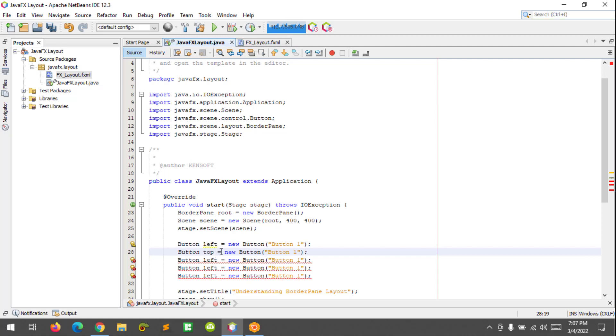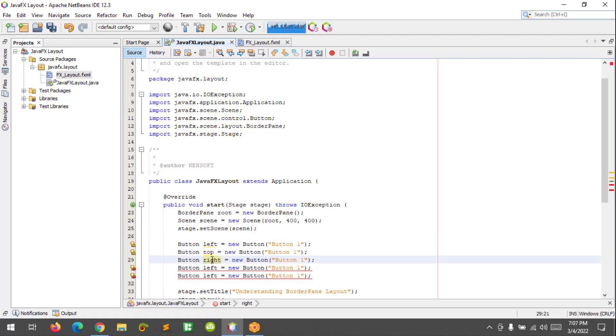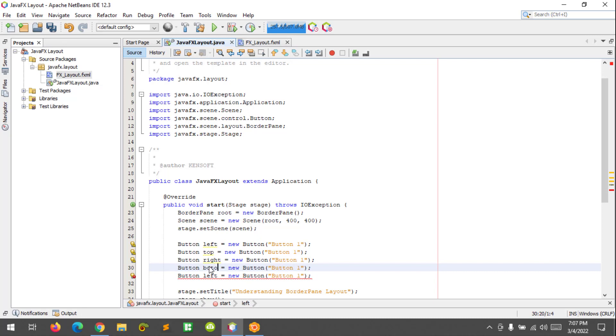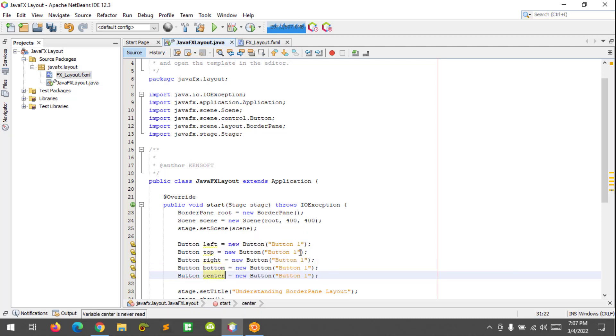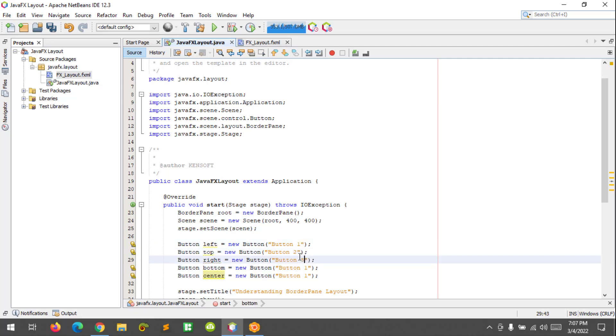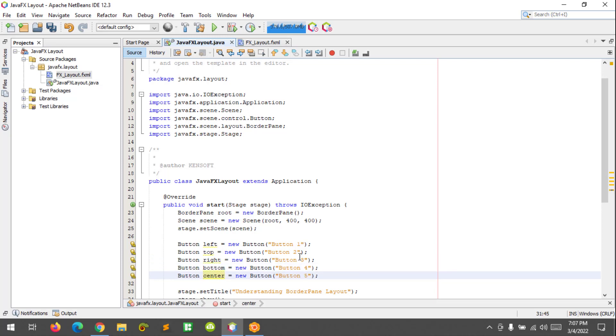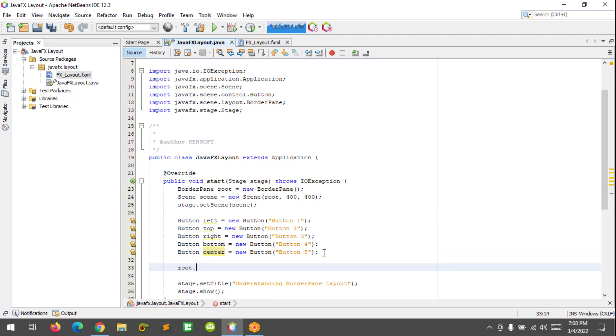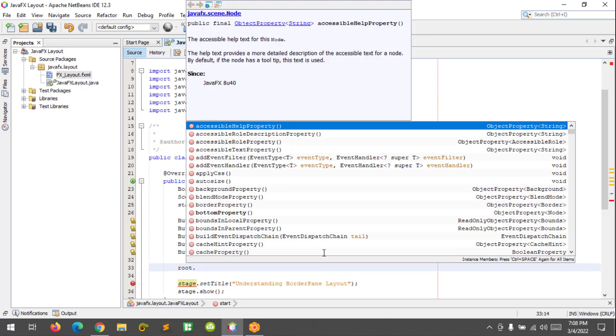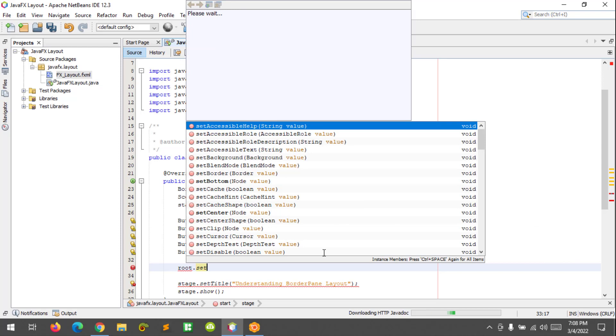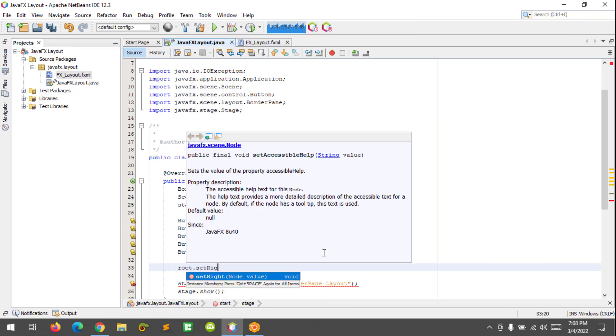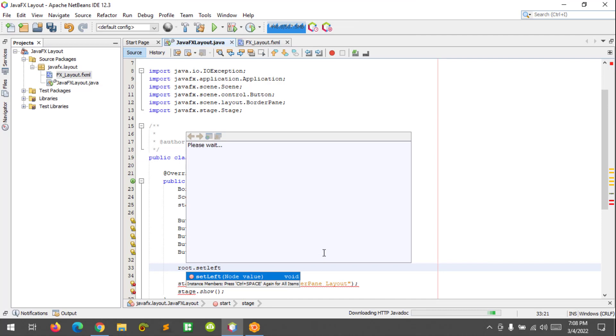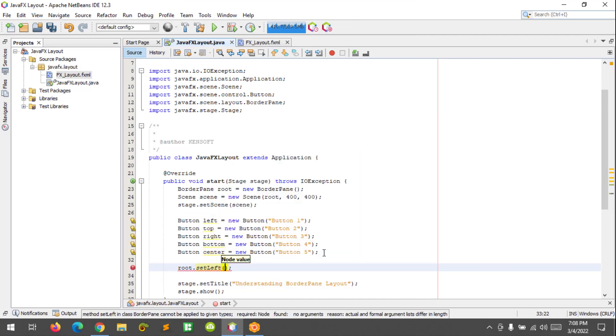And this would be top, right, bottom, and center. Okay, now to set the button to its region, we will have to call the root variable. root.setLeft and call the buttons here. It should be btnLeft.